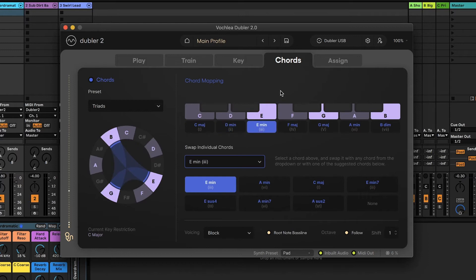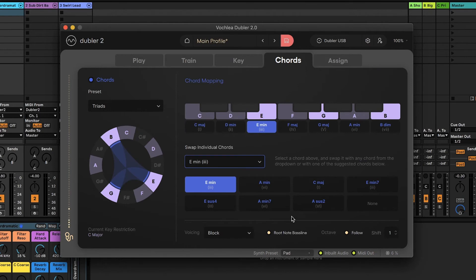I can also create custom chord mappings by swapping out individual chords at the bottom here, either by selecting one of the suggested chords or via the drop down menu. At the bottom of the tab there are a number of options to adjust the voicing of the chords. The voicing changes how the chord is played and how the individual notes of the chord are spread, and there are a number of different voicing presets you can experiment with.